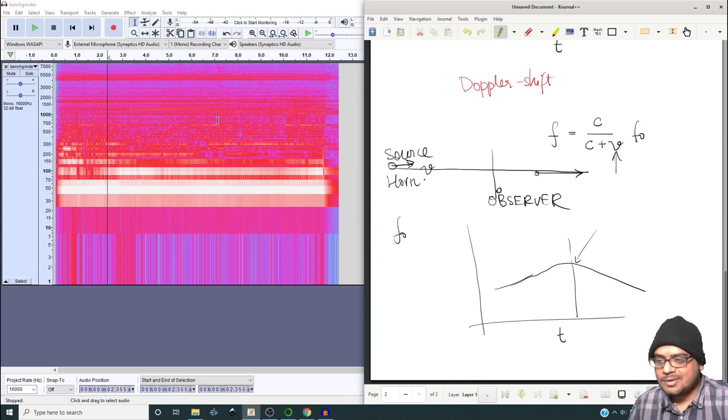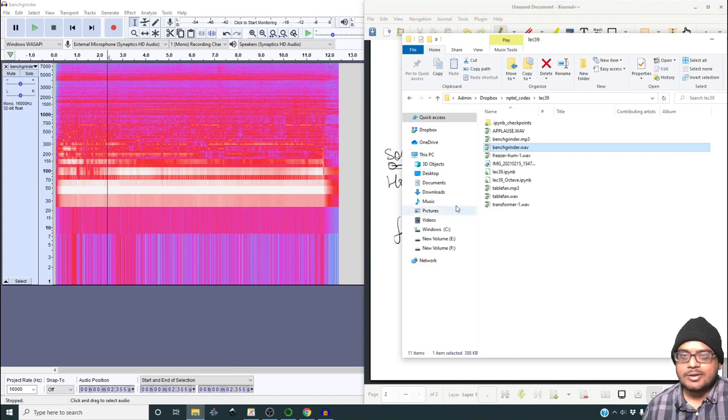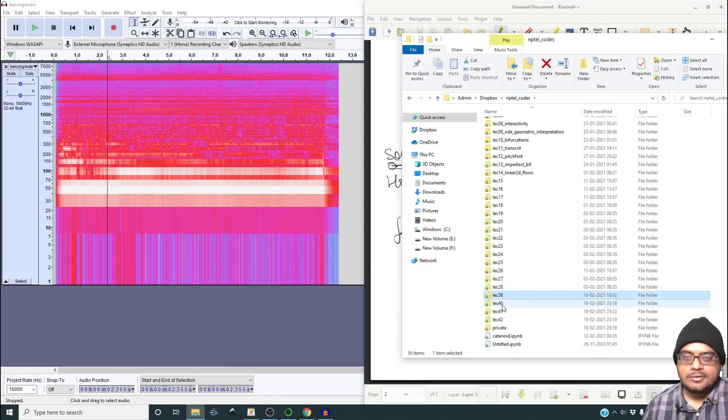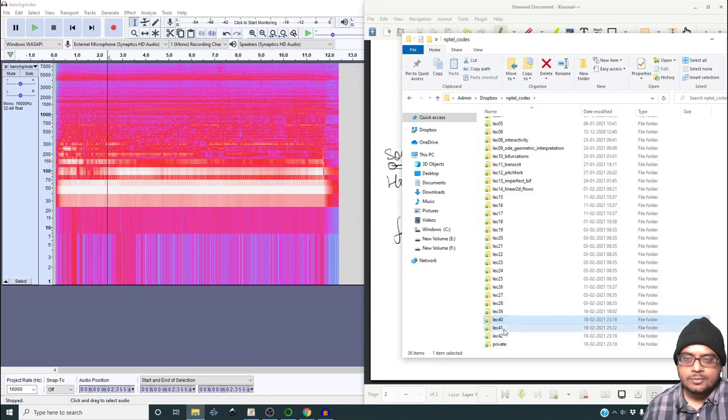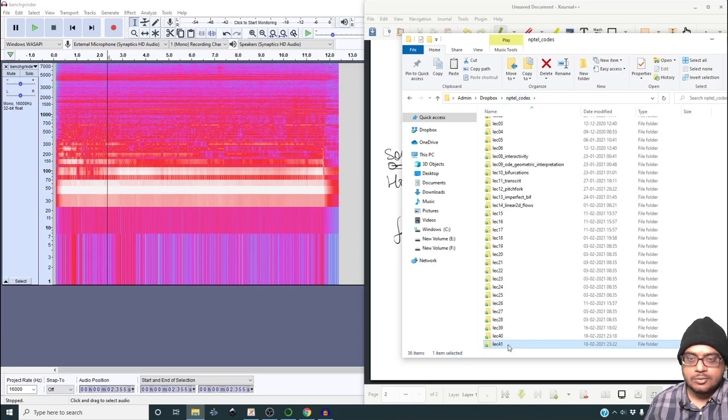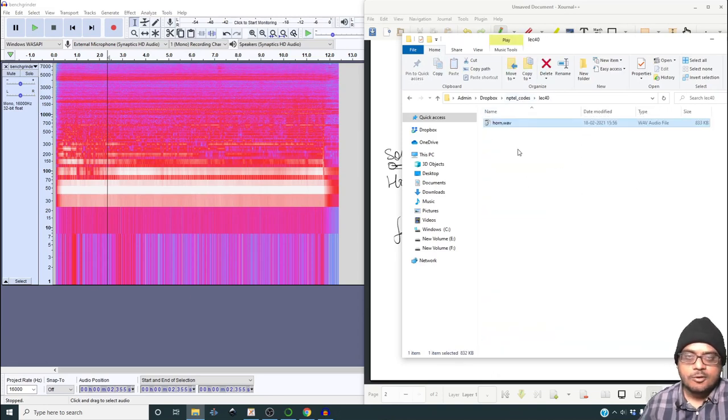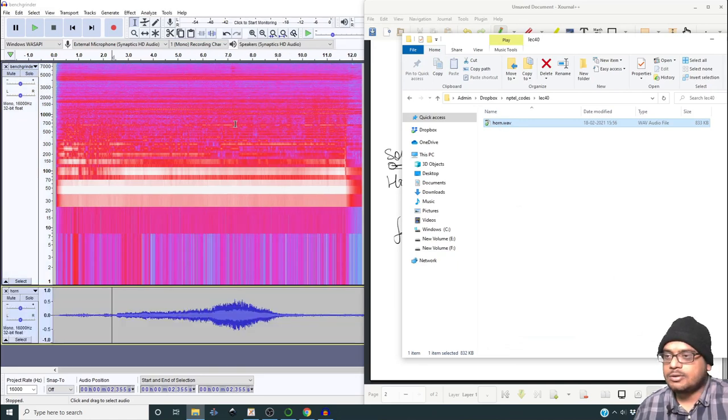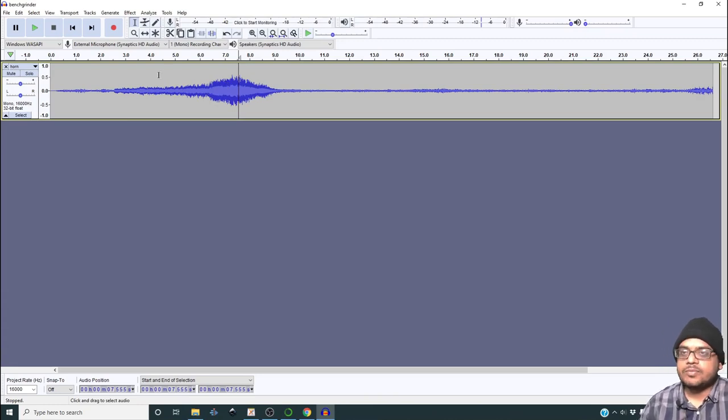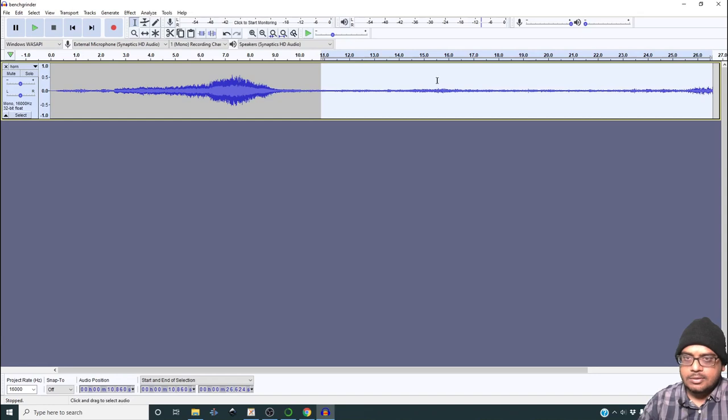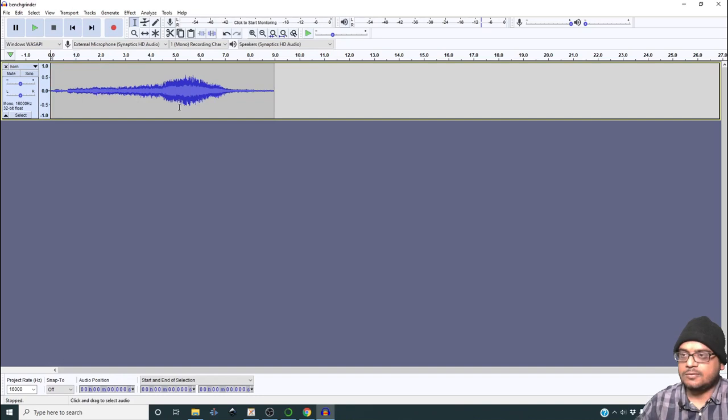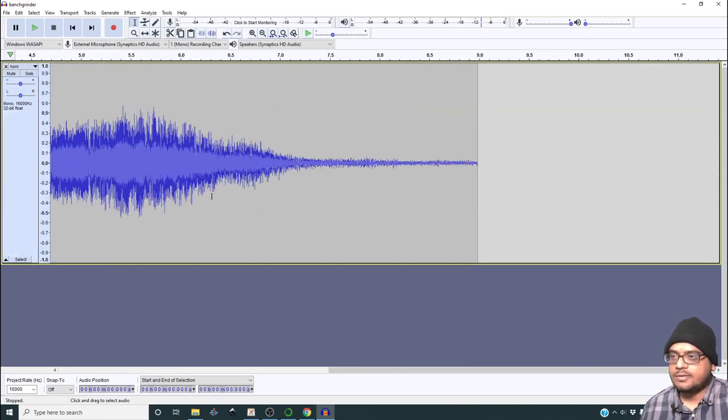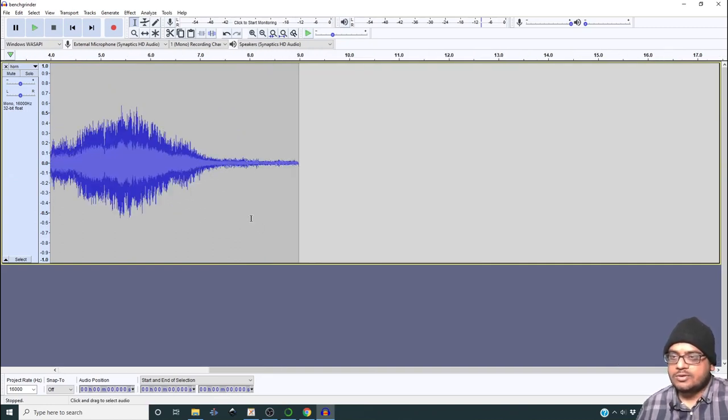The recording is called horn.wav. Let me load it, get rid of the bench grinder. This is the time series for the horn. Let me get rid of this. This is the recording I have, and I am interested in ascertaining what is the shift in the frequency.